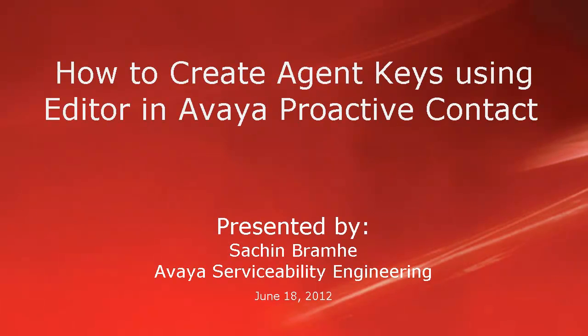Hello and welcome. I'm Sachin Bramhey with Avaya Serviceability Engineering. In this video, we'll see how to create agent keys using editor application in Avaya Proactive Contact.